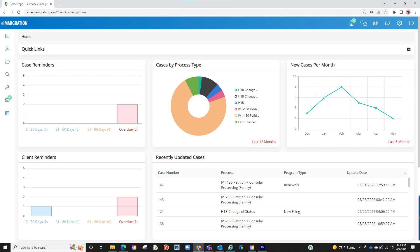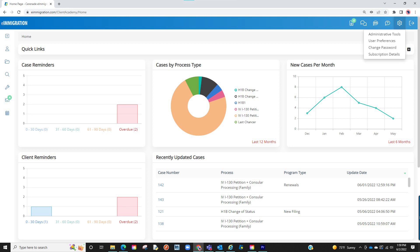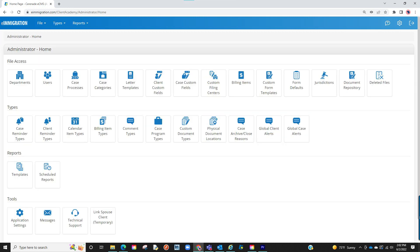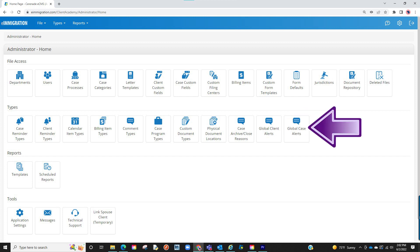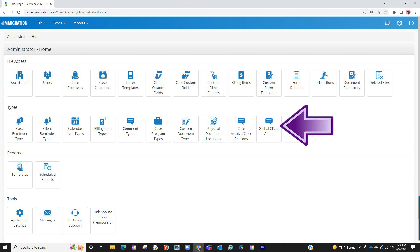From the caseworker portal, hover over the settings icon and proceed to click on administrative tools. Once inside the admin tools, you will see global client alerts and global case alerts. We will create a default smart alert for the client, so let us click on global client alert.